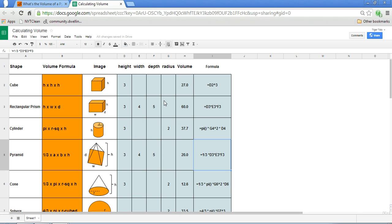Now, I always urge you not to simply memorize the formula. You'll move far further if you can understand the mathematical concept. So in general when we think of volume, you want to think of the area of the base multiplied by the height.